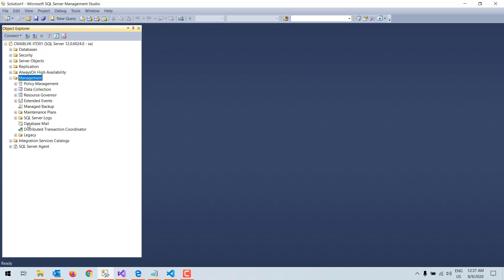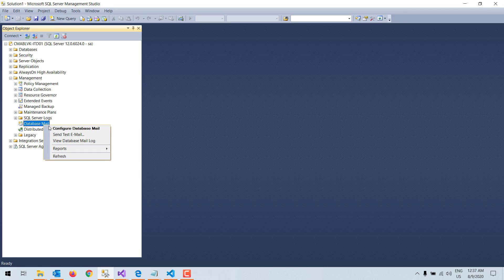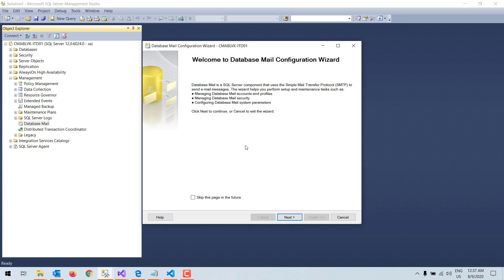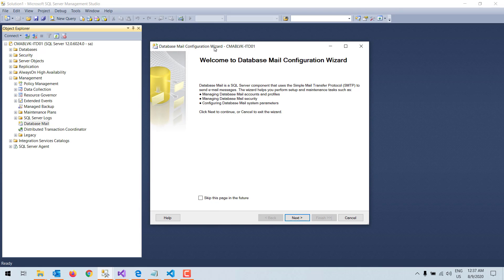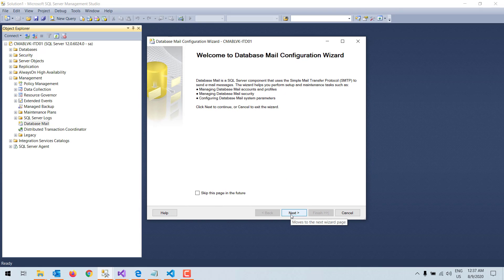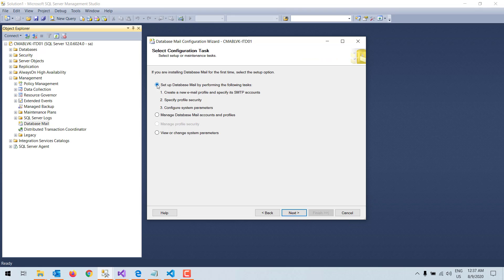Here we can see Database Mail. I right-click on Database Mail and click on 'Configure Database Mail.' A Database Mail configuration wizard appears, and using that wizard we will configure the database mail. I click Next, then I select the first option — it is selected by default.